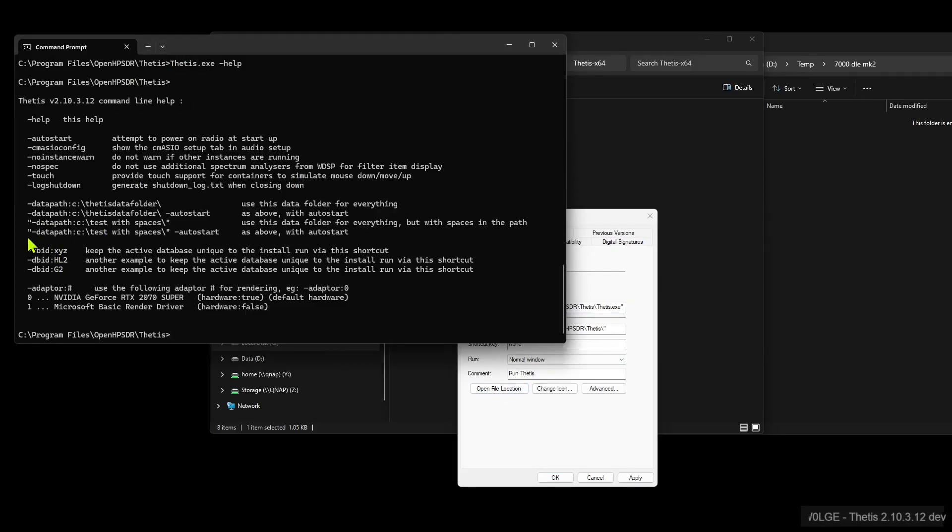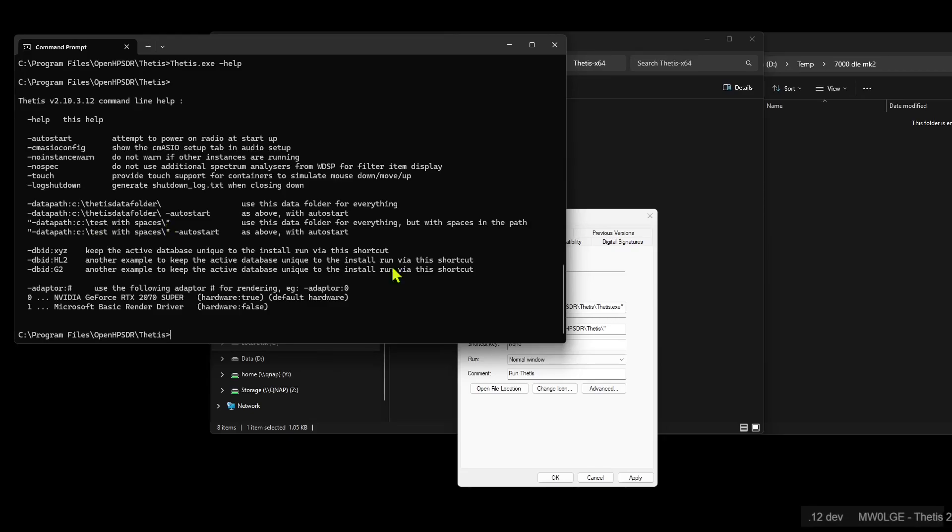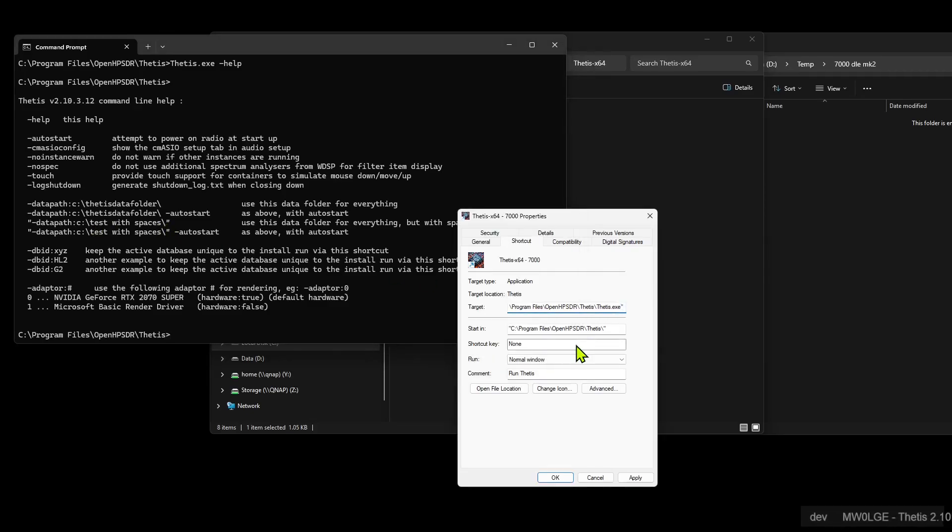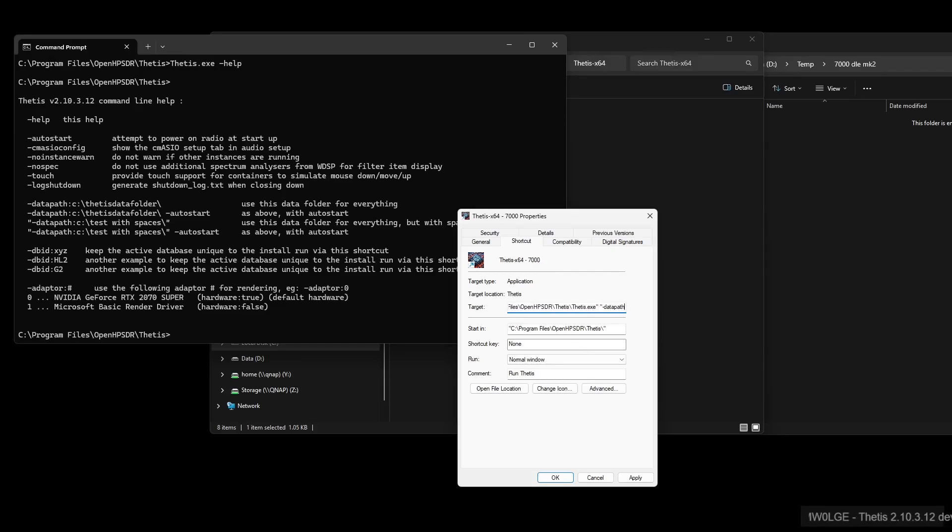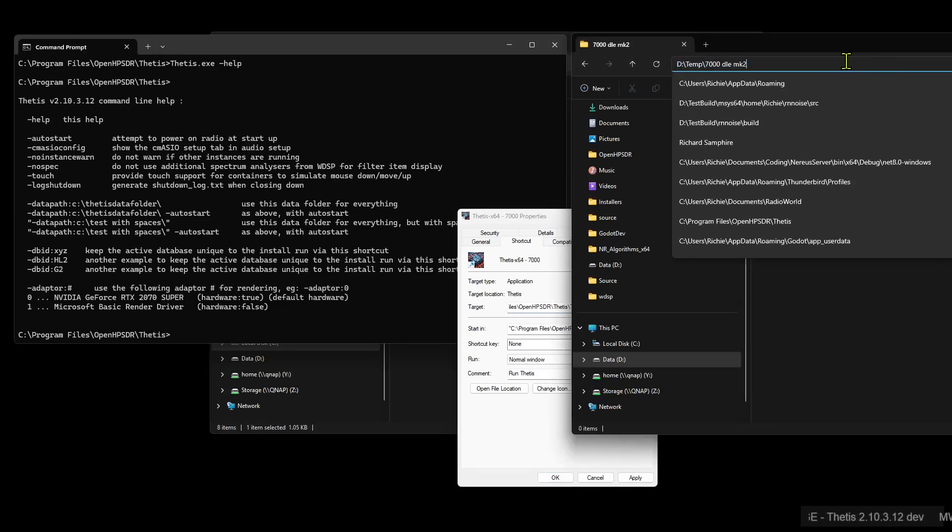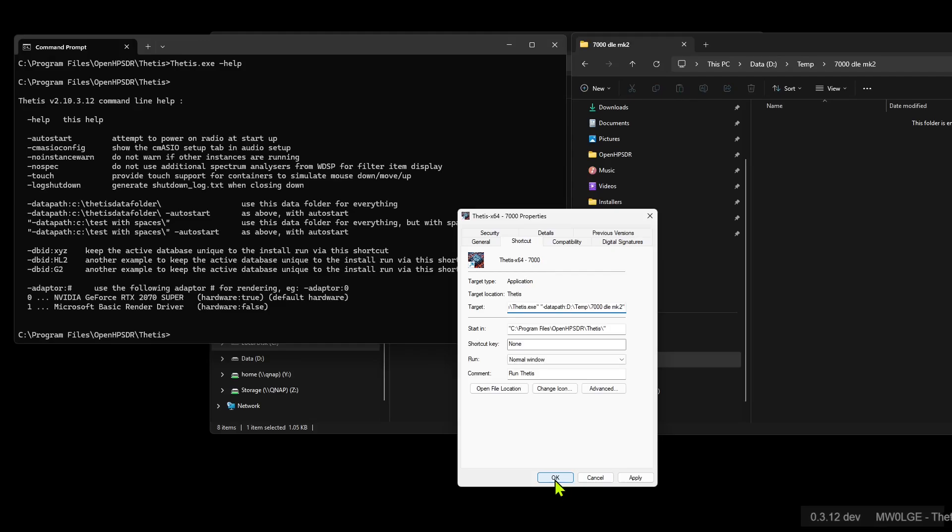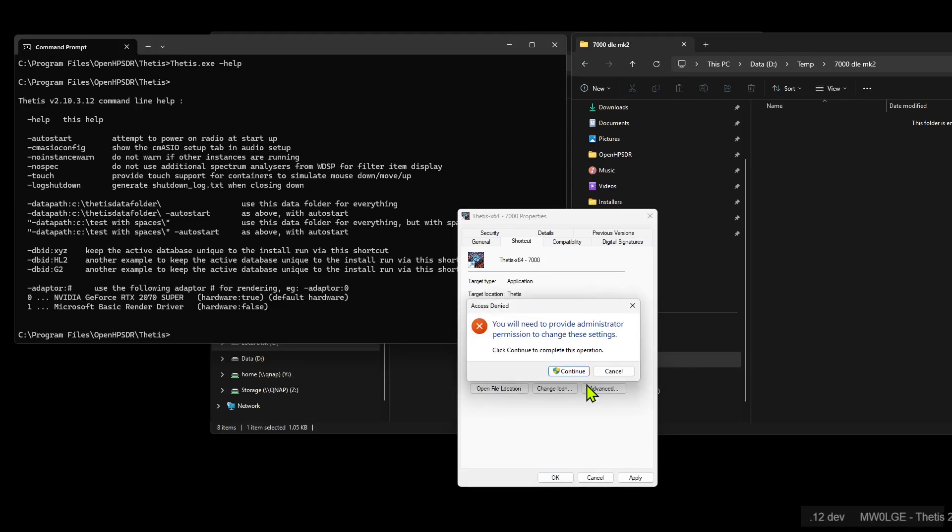And we will move to the end and put a space in. And as you notice in this help that we got, you can see that it's use this data folder for everything but with spaces in the path. Well, we've added spaces, so we want to use this one. So it's speech marks, minus datapath, and then in speech marks. So we'll come to the target here, we'll put a space in, speech marks, minus datapath colon. And then we want to use this, so we'll just click up here, copy all that, move to the end, paste that in, and then close it with the speech marks. So that's that one set up as well. So we hit okay.